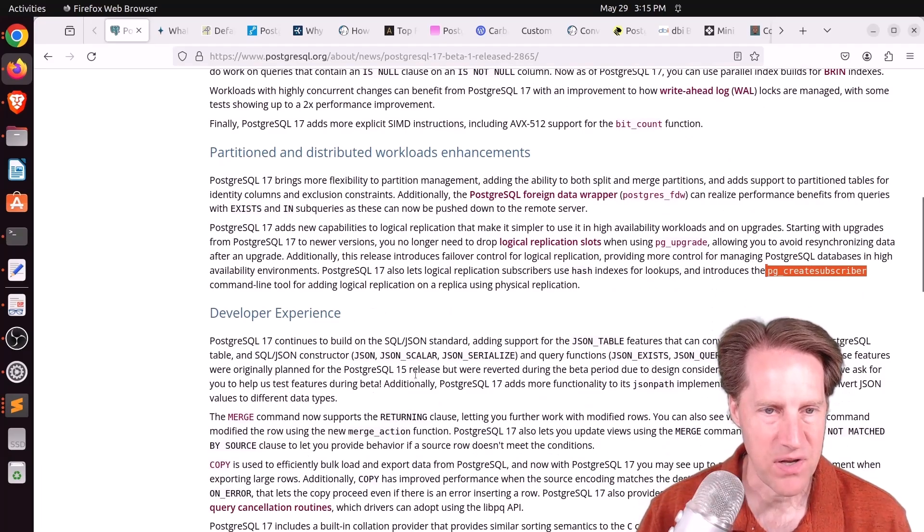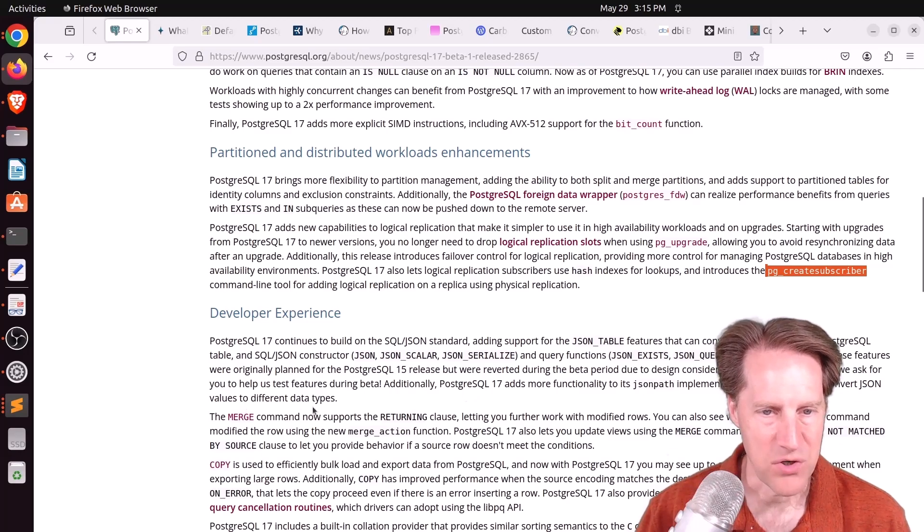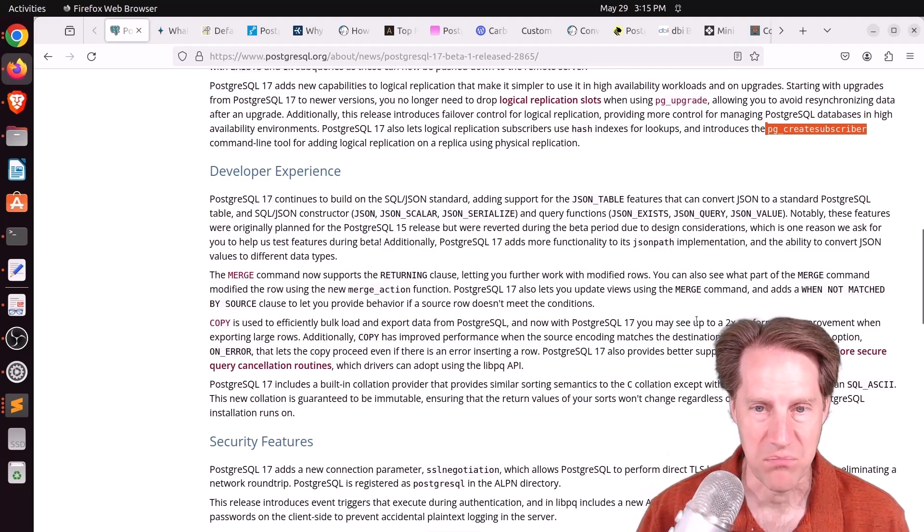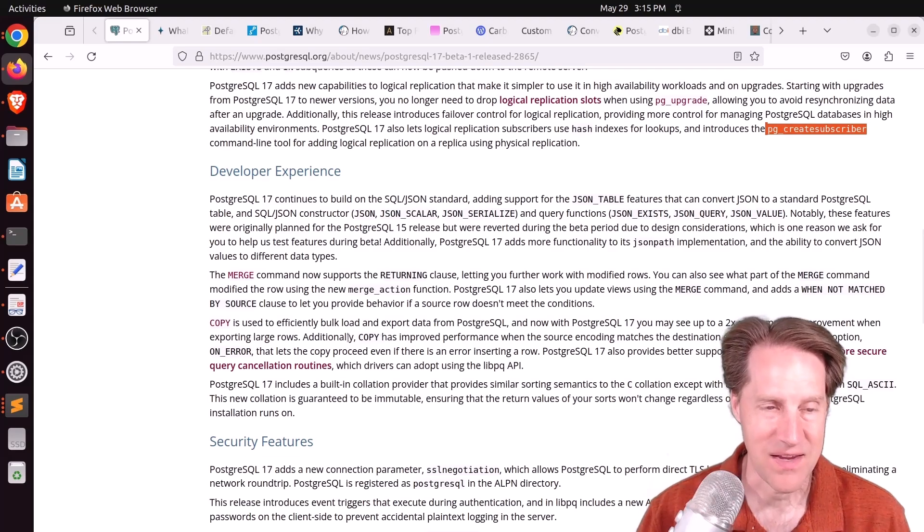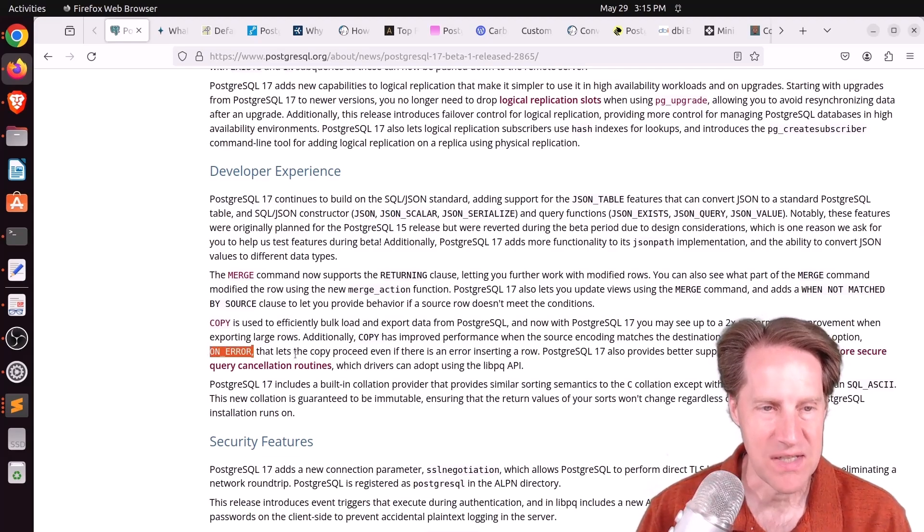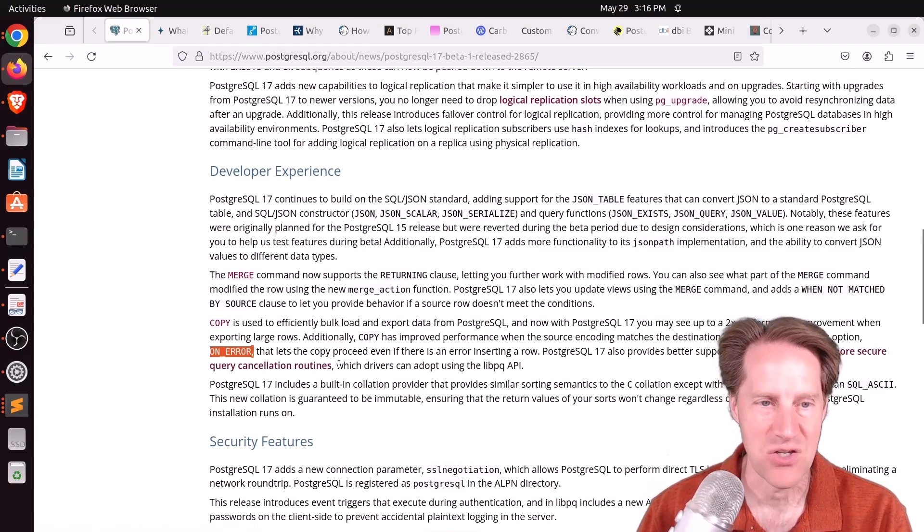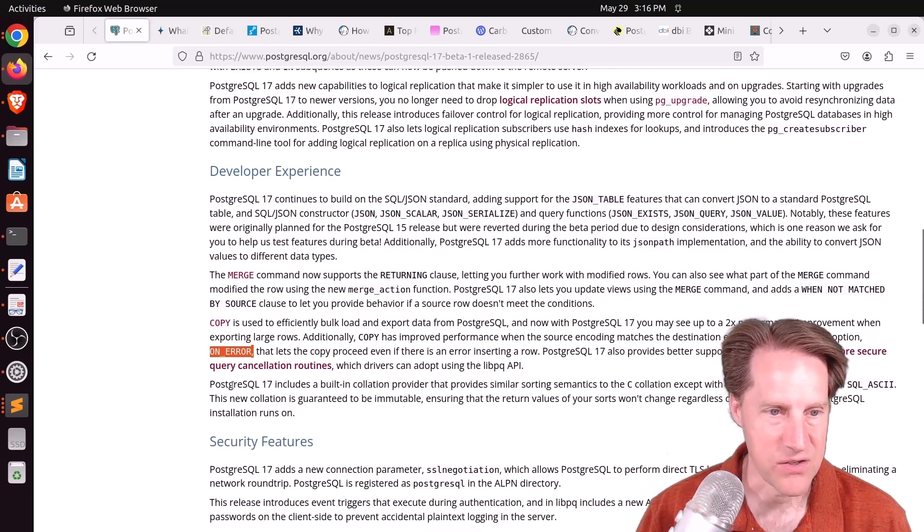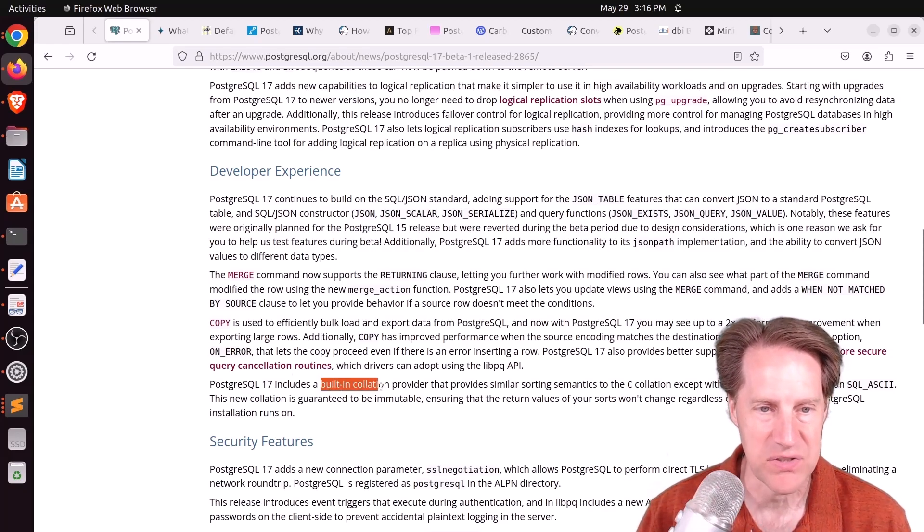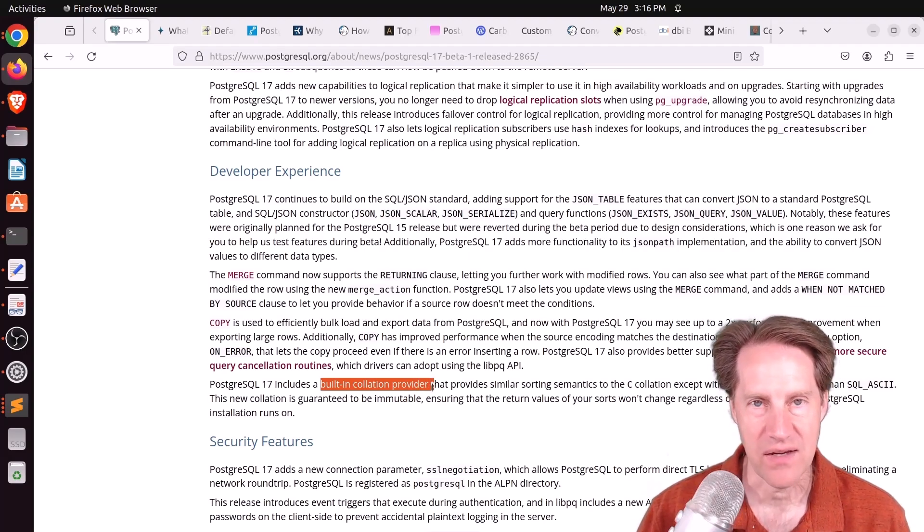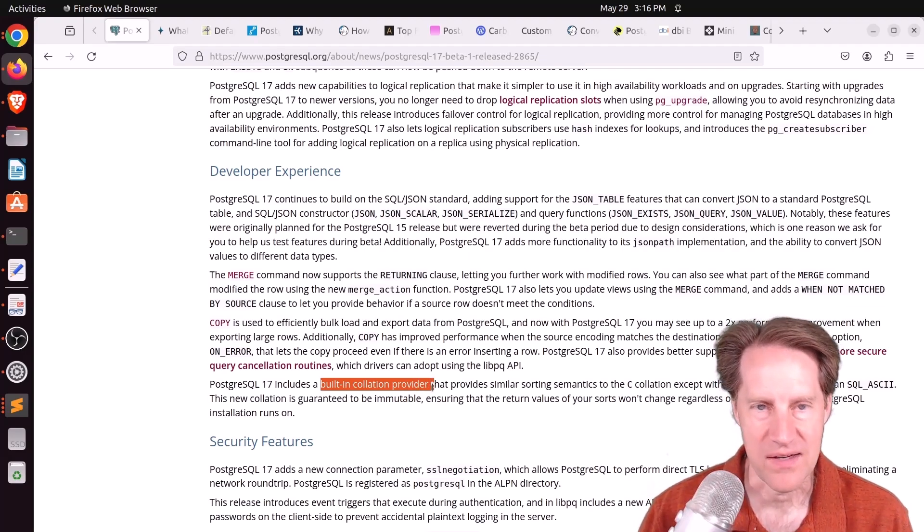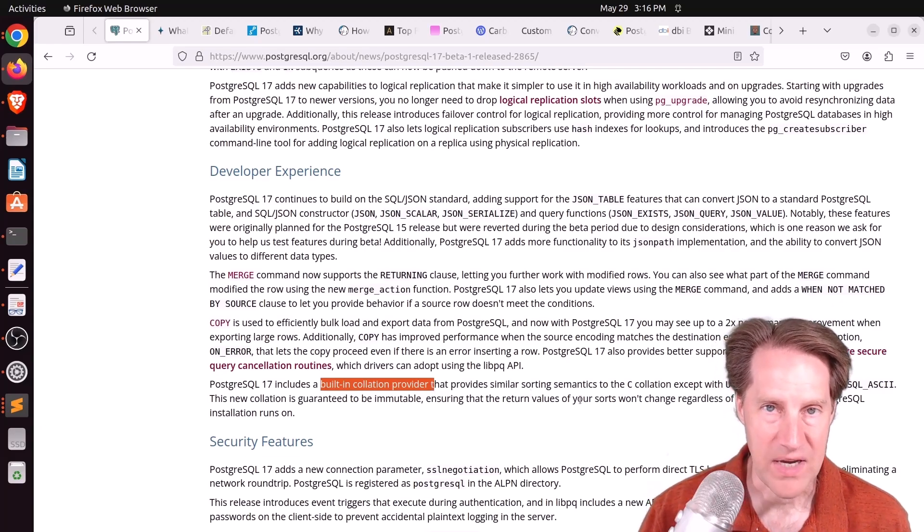In terms of developer experience, there are a number of new JSON features added, such as JSON table. The merge command now supports the returning clause. Copy performance has been improved up to a 2x performance improvement when exporting large rows. And the thing I really like is the on error feature that allows copy to proceed even if there's an error, and it gives you an indication of what rows need to be reloaded. I think this is huge too: Postgres 17 now has a built-in collation provider, so we don't have to rely on LibC or even ICU anymore, making upgrading easier.